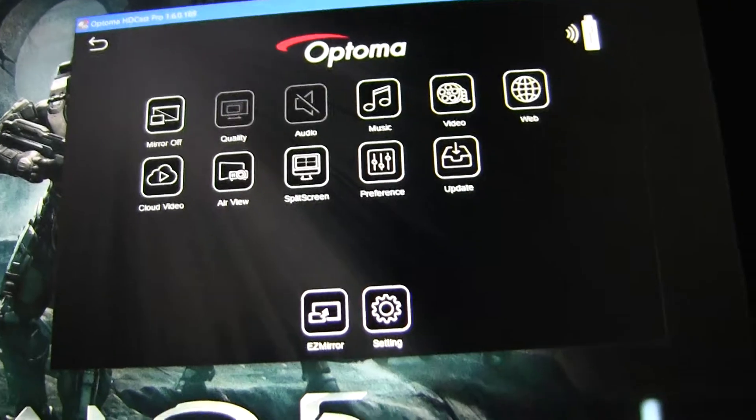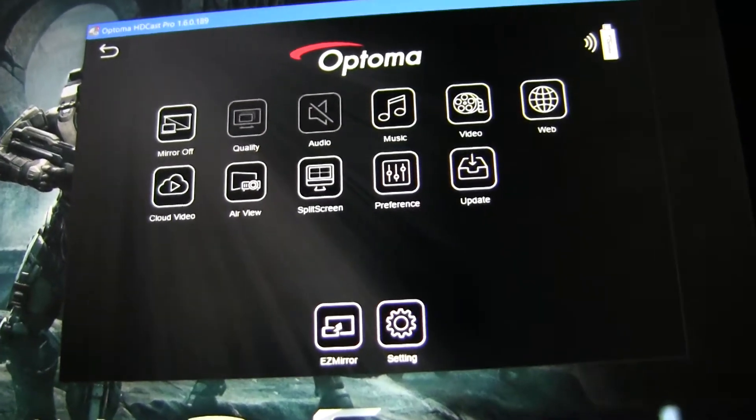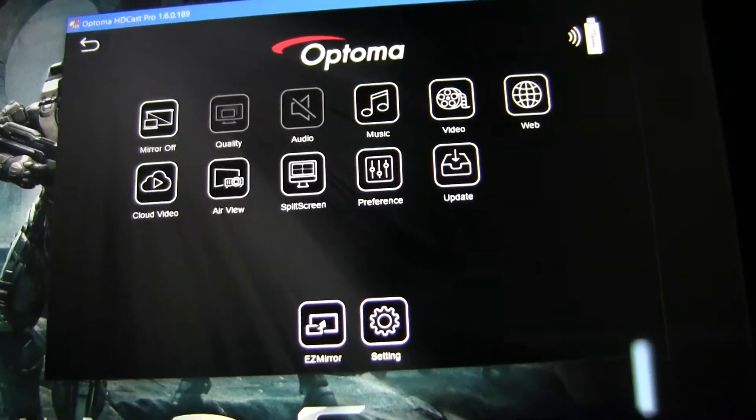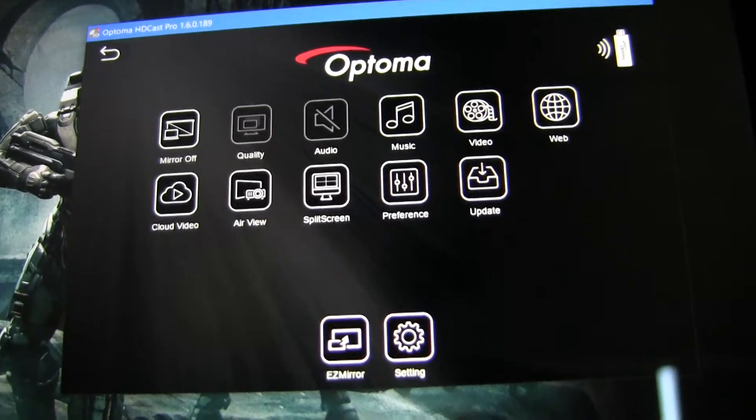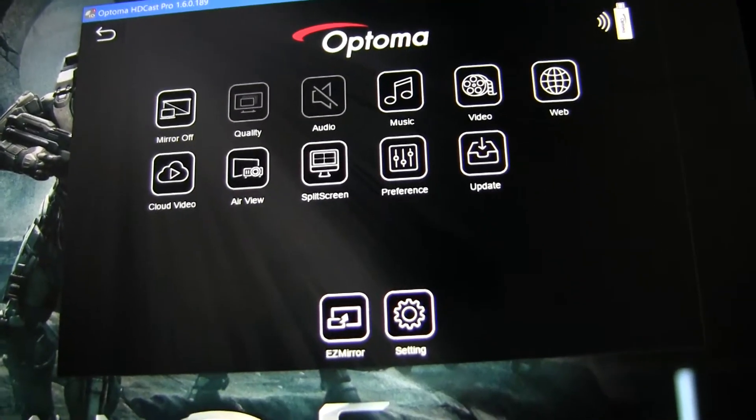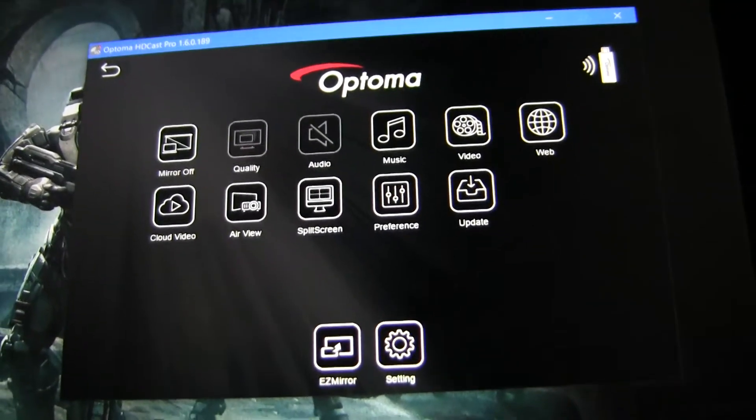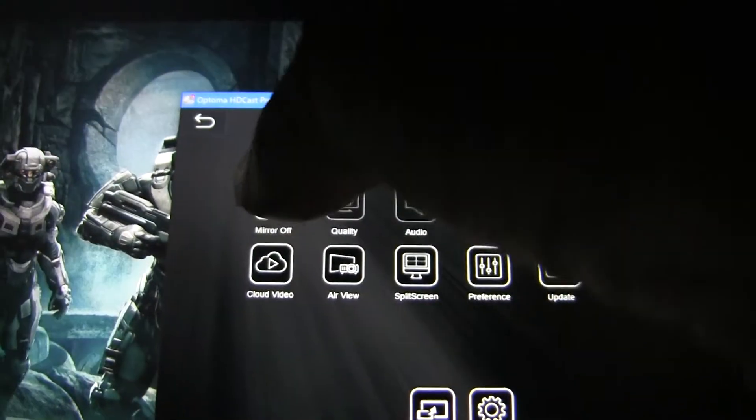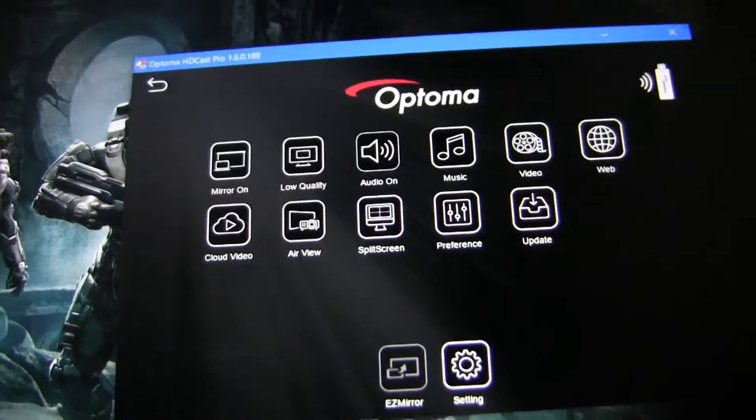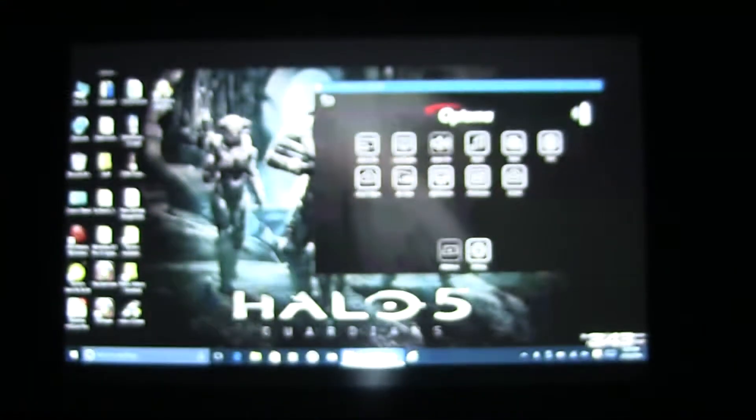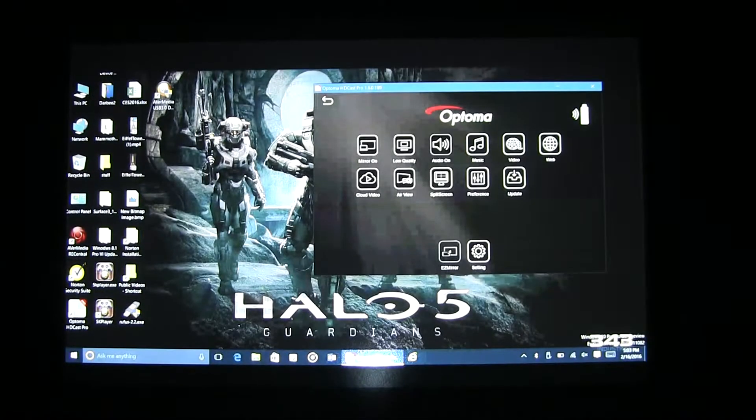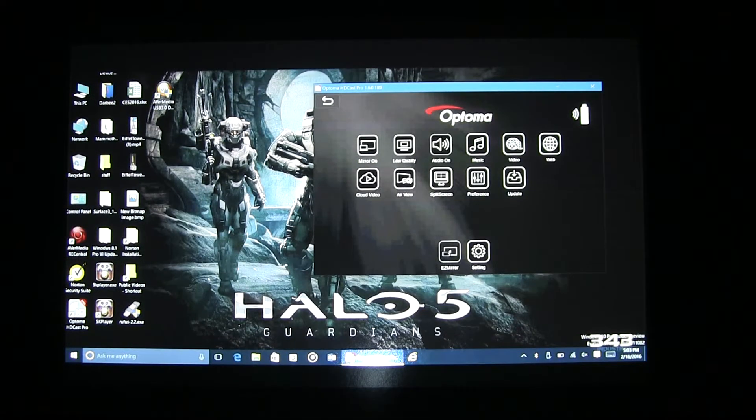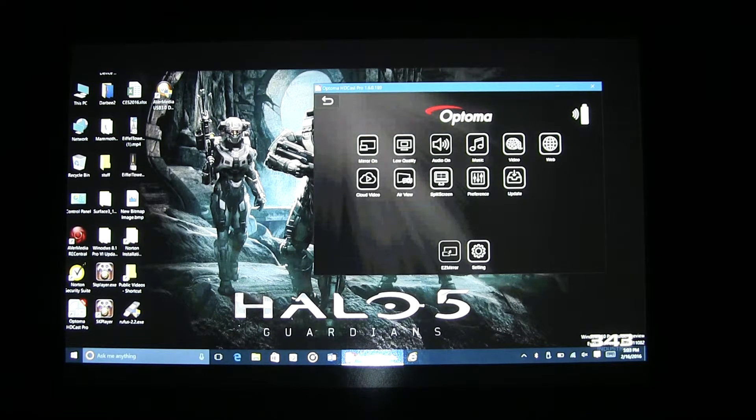Open HDCast Pro. In the top left-hand corner, there's an icon that says Mirror Off. Mirror Off currently indicates that the mirroring feature is not enabled. Select Mirror Off, and it will then enable the mirroring function. As you can see, the Windows desktop is now mirrored using HDCast Pro.